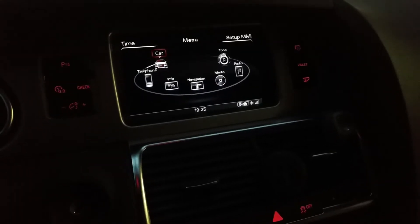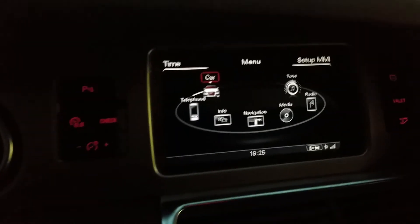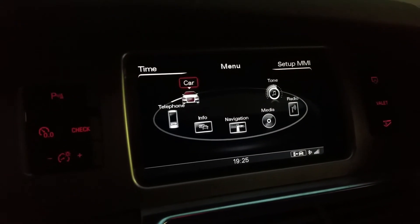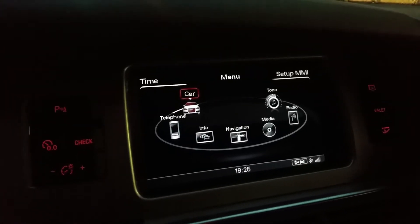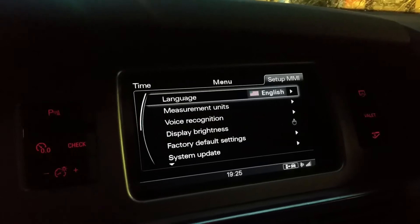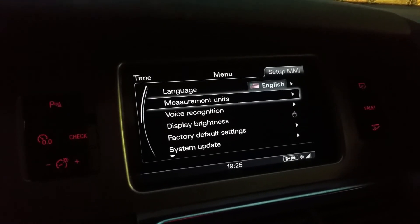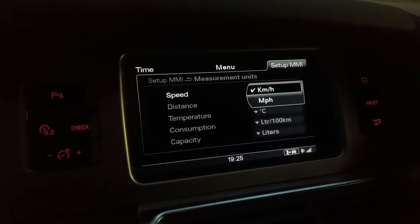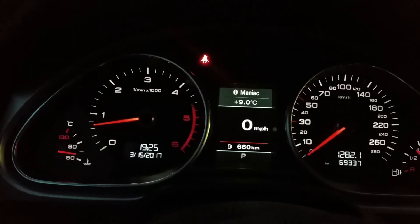What you got to do is click on your menu button. Then from there — this is where you can get lost pretty quickly — you need to click on the Setup MMI. From there, go to measurement units, and look at that: pretty straightforward. Miles per hour. Bingo.